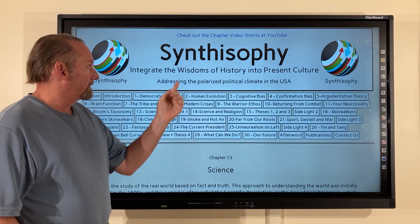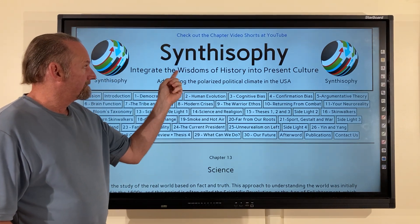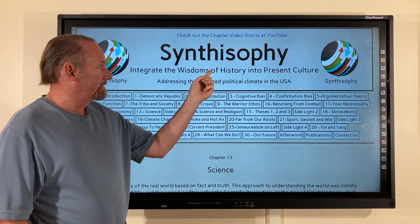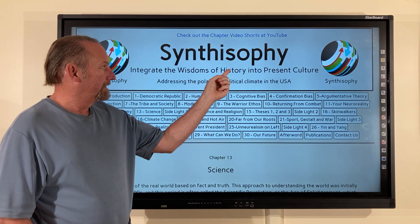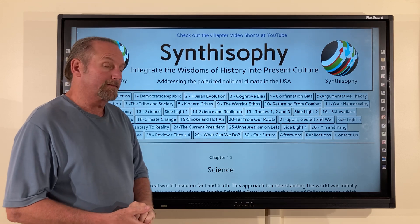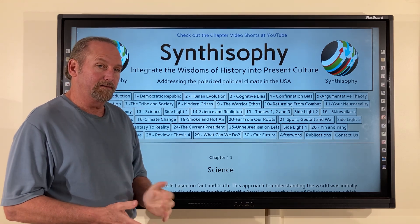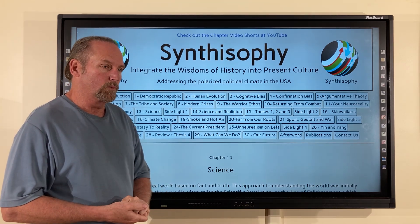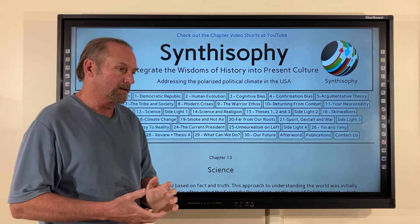The roots being synthesis, history, and Sophie — as in philosophy. Sophie, Greek root, meaning wisdom, knowledge.